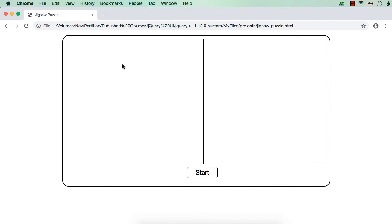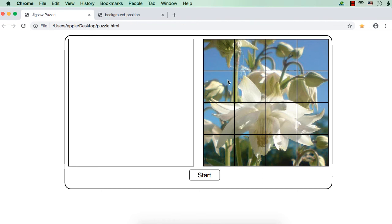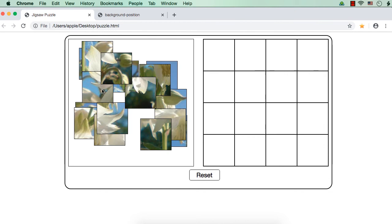Now we are ready with the front end — the basic required elements like piece container, puzzle container, and the start button. Next we need to display the image as 16 pieces, and once the start button is clicked these pieces should move from the piece section to the puzzle section. We can do that using four rows and four columns, giving us 16 pieces. We are going to run two loops — one for rows and another within that for columns.